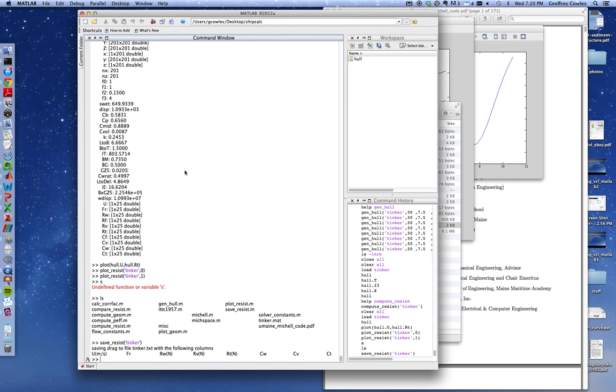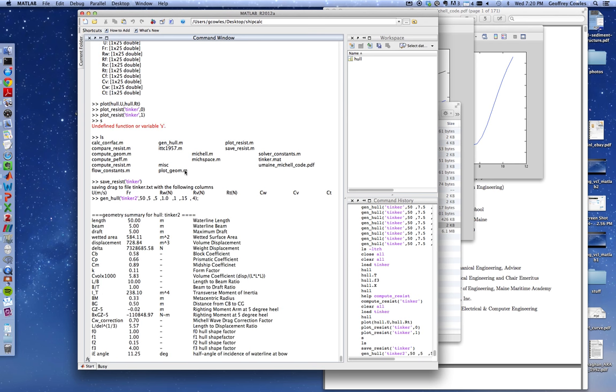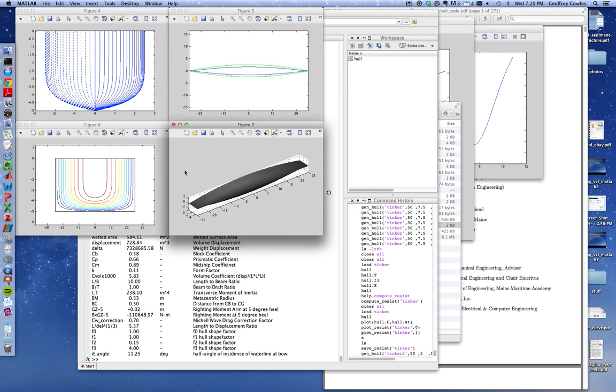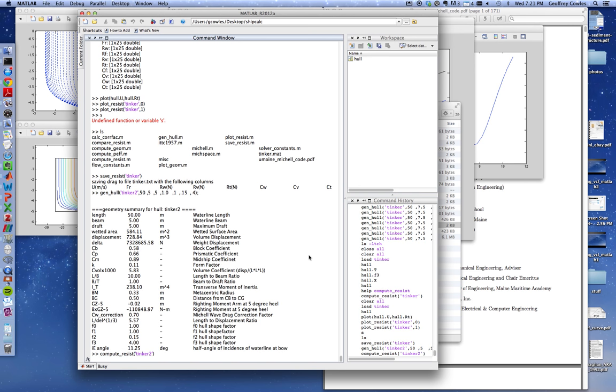Let me generate another hull. Let's go back to where we generated our original hull. Let's change one parameter. Let's just make it narrower, keep everything the same and we'll make the beam five meters instead of seven point five, so it's a narrower boat, everything else the same. The displacement will probably decrease. I'm going to call this tinker two. It looks very similar, just narrower. Now I'm going to calculate the resistance, compute resist of tinker two. This will take a second, it's looping through all the Froude numbers and computing resistance for each and then storing it.